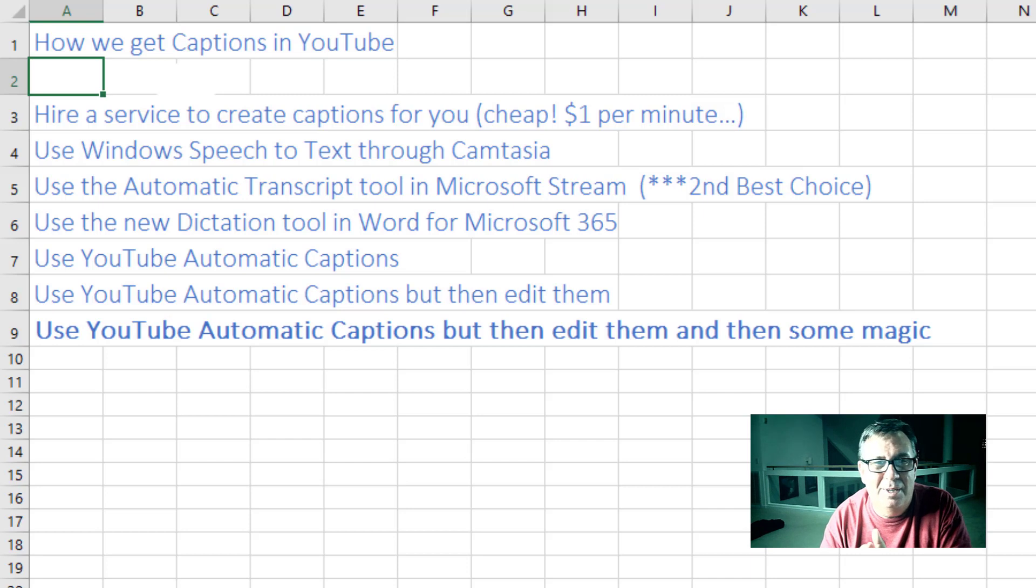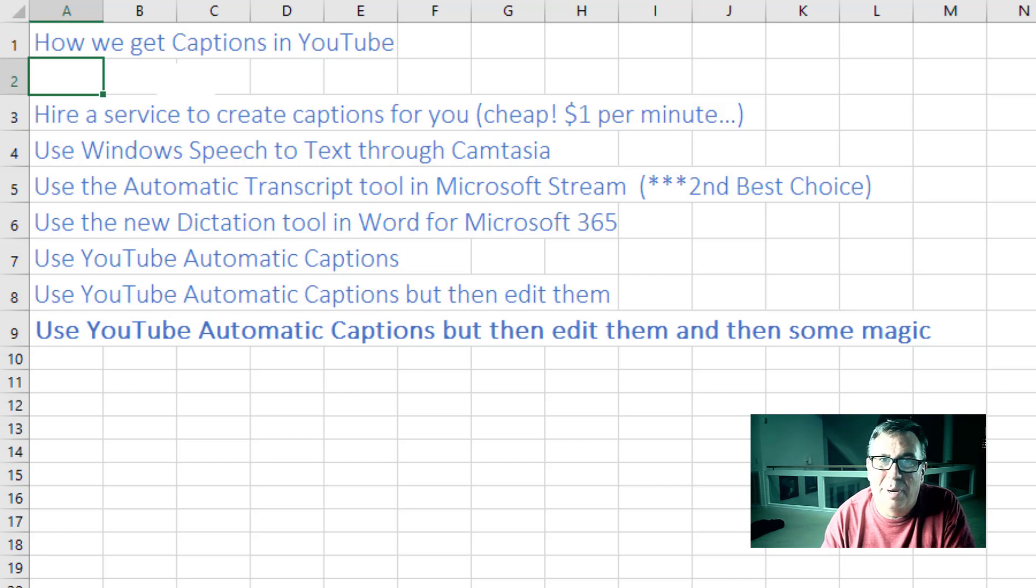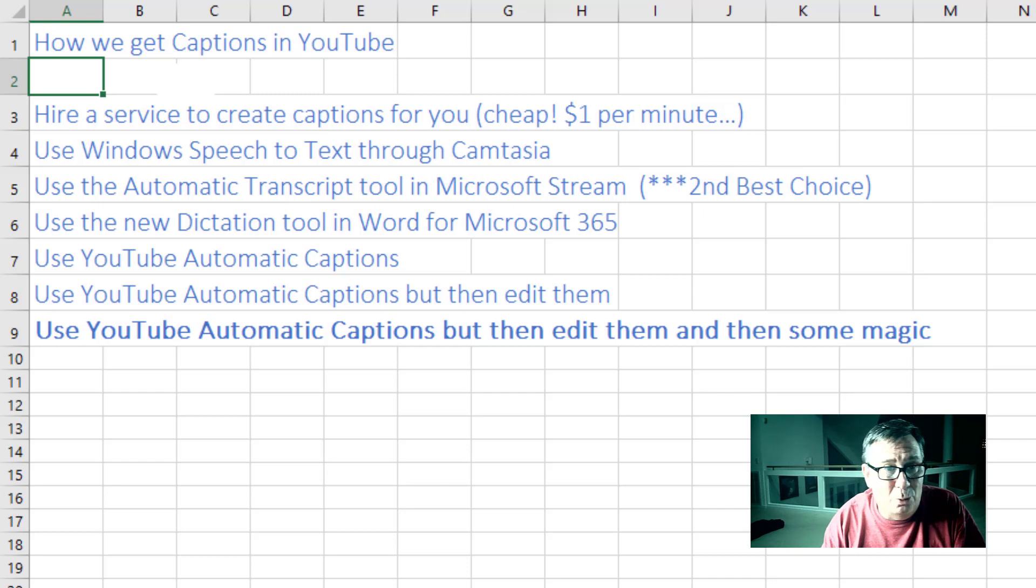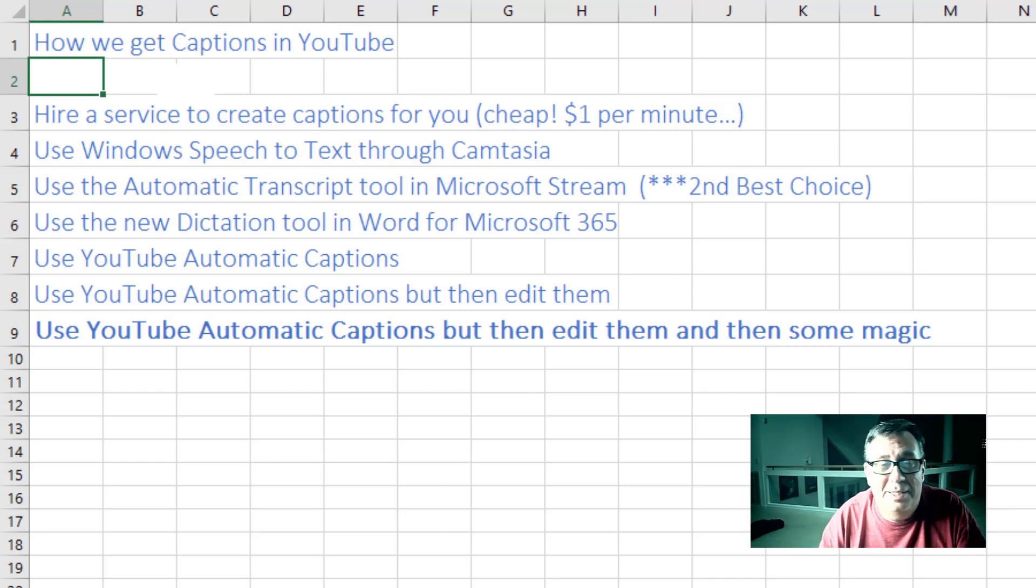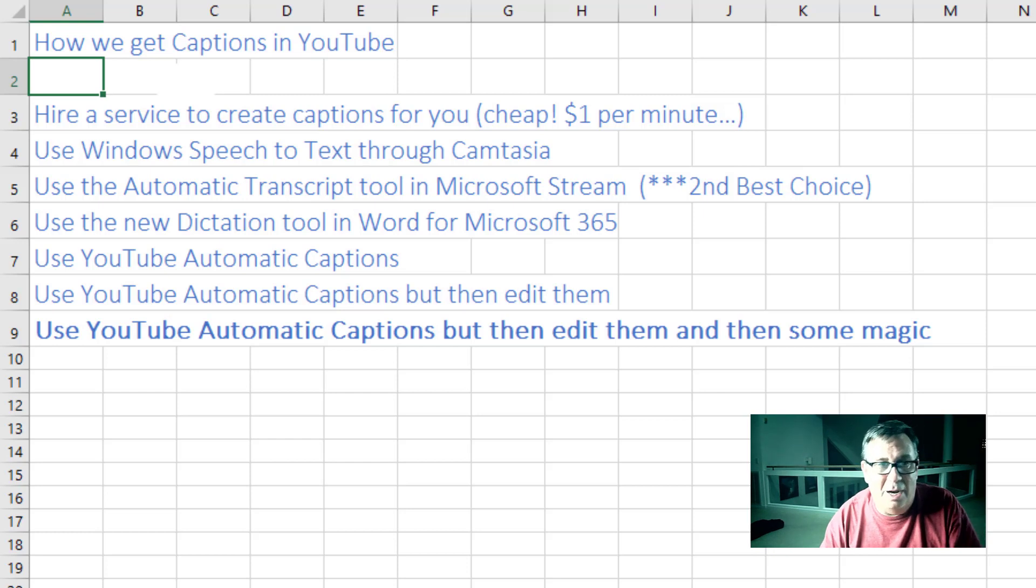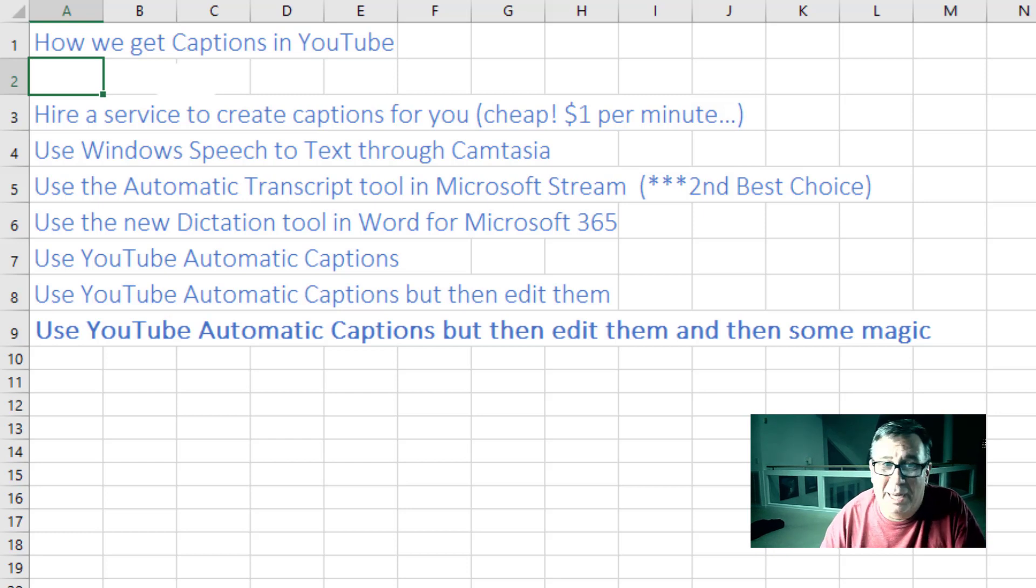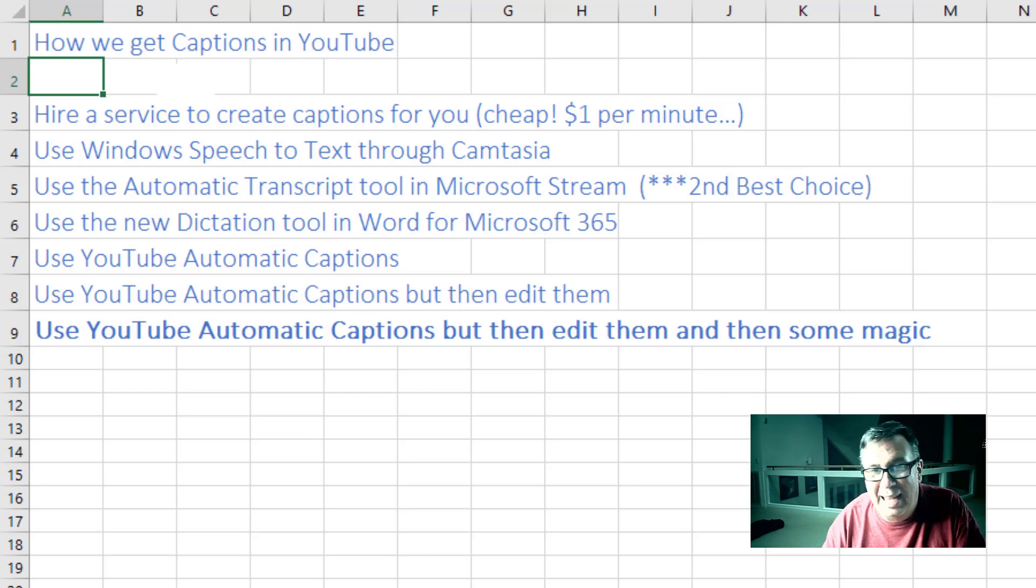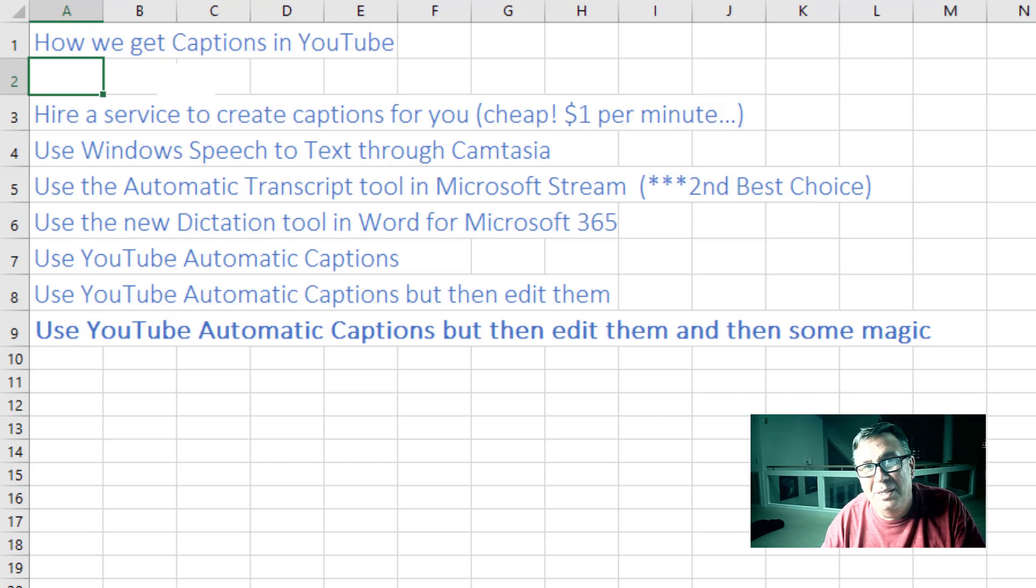There's a new dictation tool in Word from Microsoft 365. And one of the new MVPs, Nabil Mourad, he swears by this. He says he uses it all the time. I haven't tried it yet. You could use the YouTube Automatic Captions and then edit them. Or you can use the YouTube Automatic Captions, but then edit them and then some magic. So let's take a look at our process.